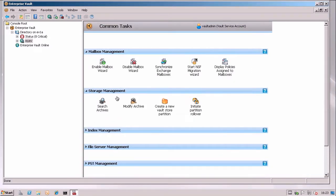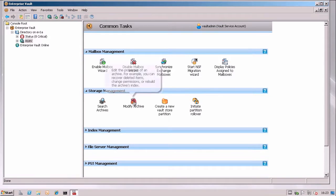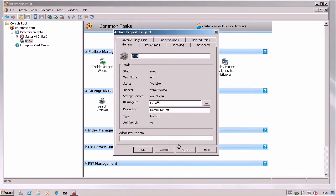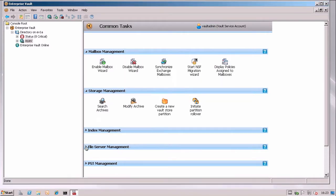I can go to storage and then modify an archive, like so, and get to the archive properties really quickly of a user.